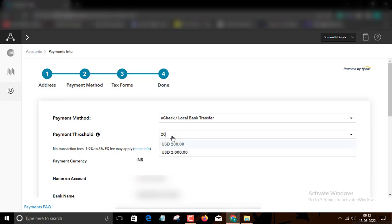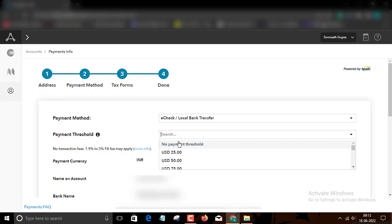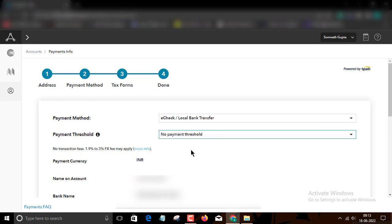Then you will see the $20 minimum threshold is not available in the threshold list. So now what you need to do. If you want your payout after completed $20 in Applobbing account, then you need to select no payment threshold option. If you select this option, then you will receive your payout after completed $20.